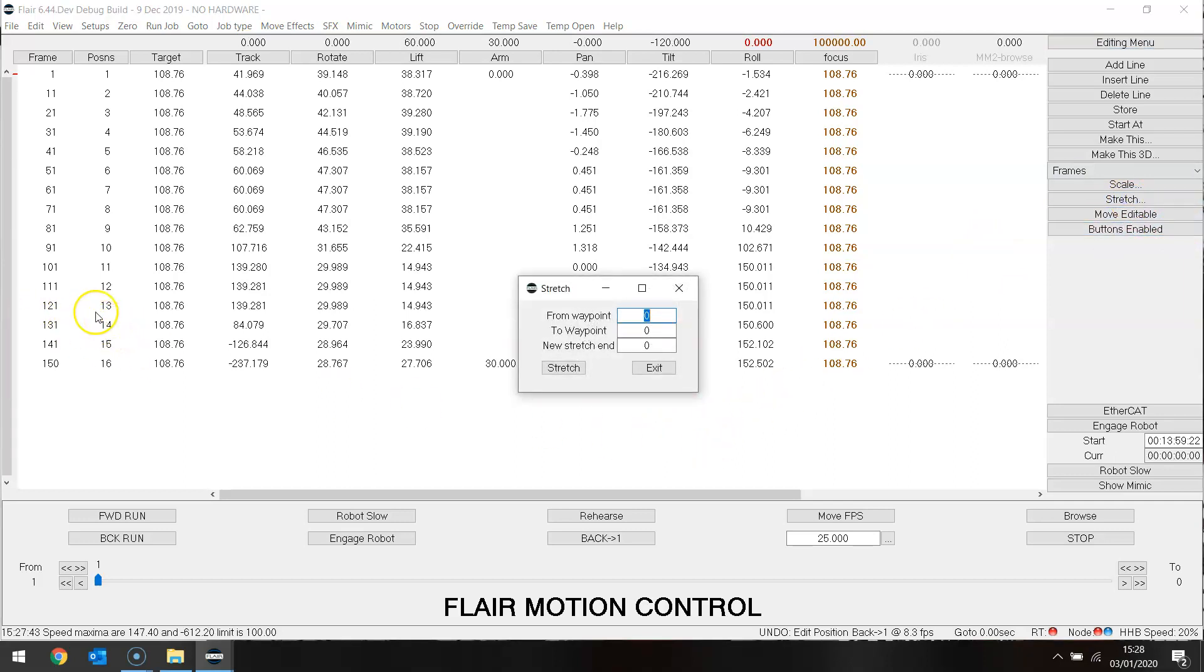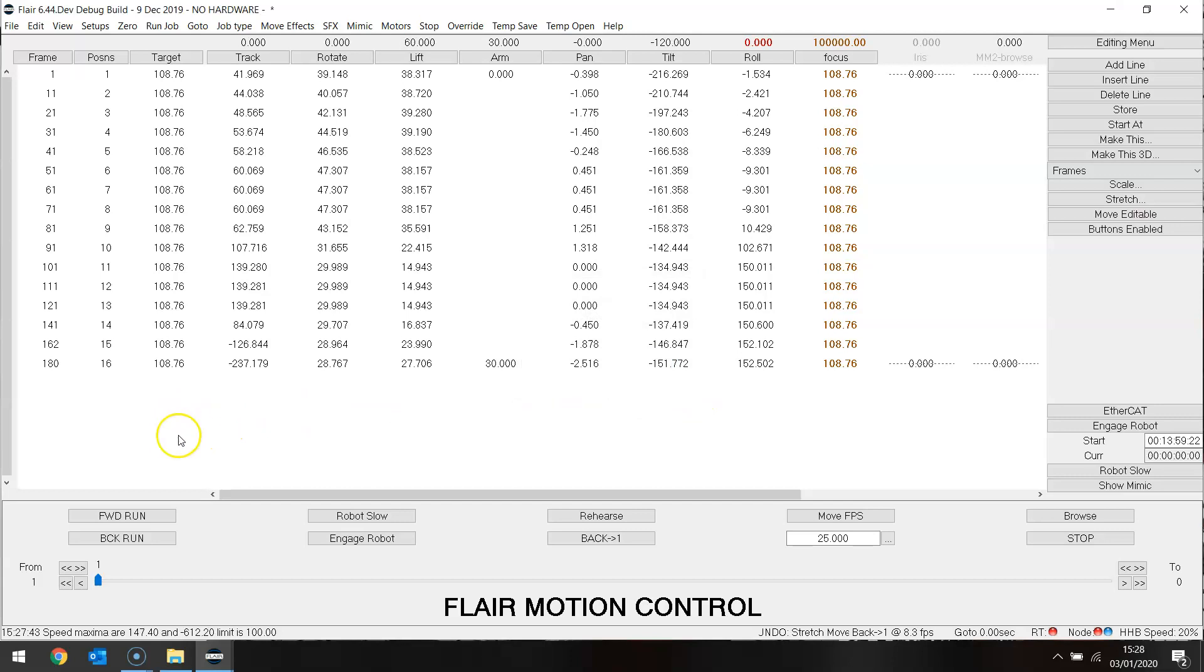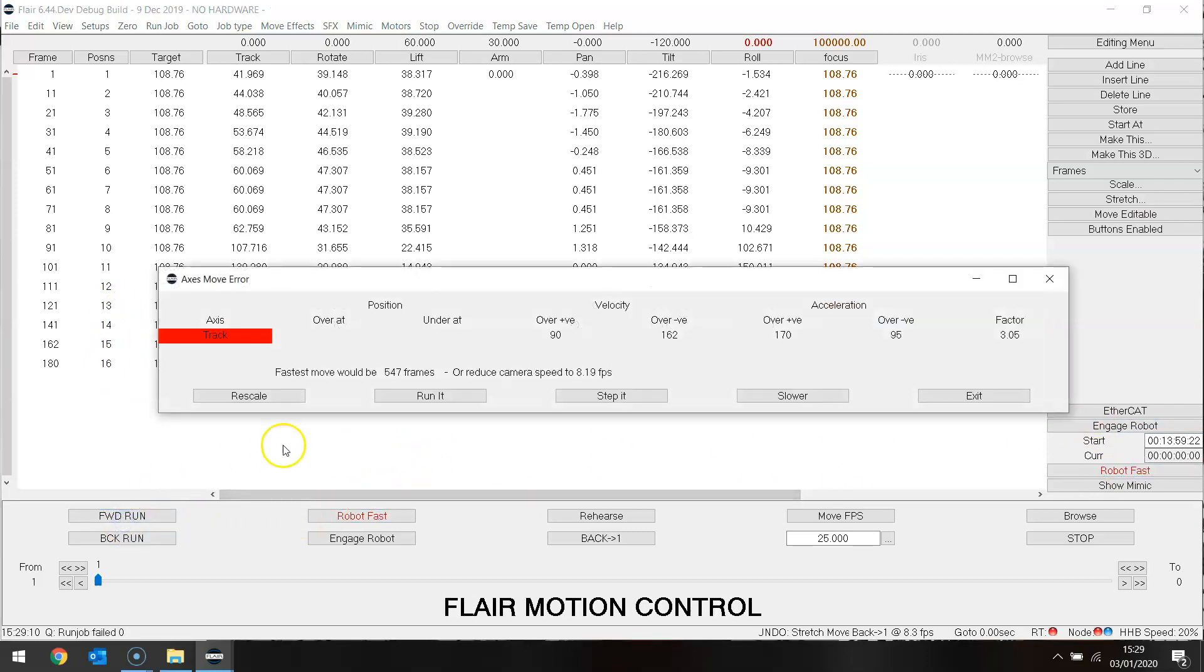Let's now just as an experiment stretch part of our move. Let's go from waypoint 13 to waypoint 16 and make that not 150 frames but 180 frames. That would just lengthen those last four points. Stretch exit. So now the rest of the move hasn't been changed but that last part has been. Let's see if I can run that. Still too fast for the track with the accelerations there and the velocities there.